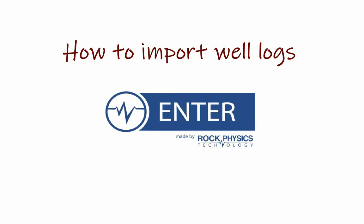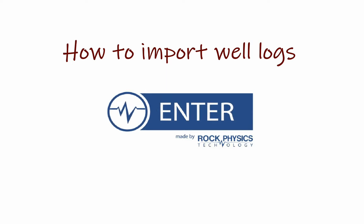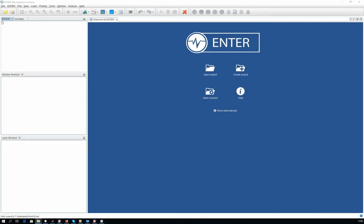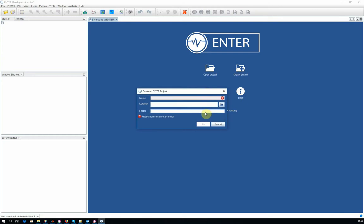In this video, we will show how to import WELL logs. Let's start by creating a project called VLOGs.